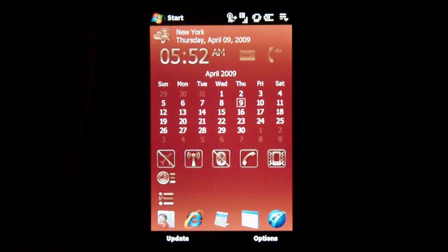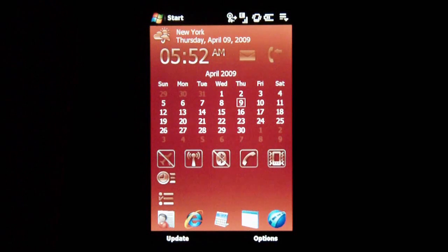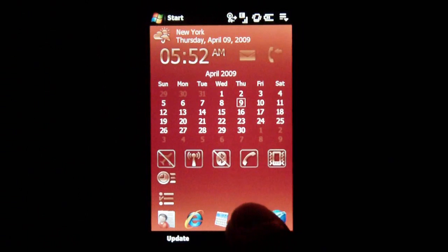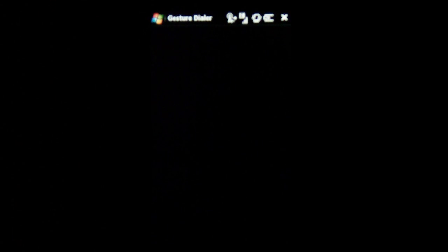Hey everyone, Daniel Webster here with pocketnow.com. If you've ever noticed when you're driving, it's kind of difficult to type in numbers on a touchscreen.